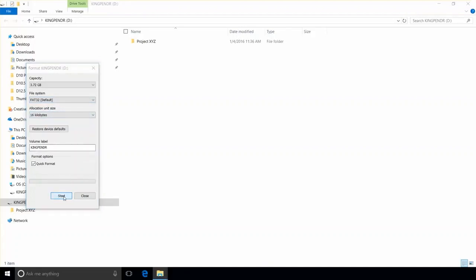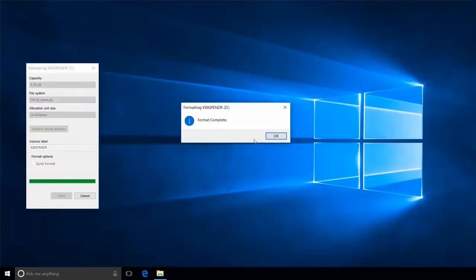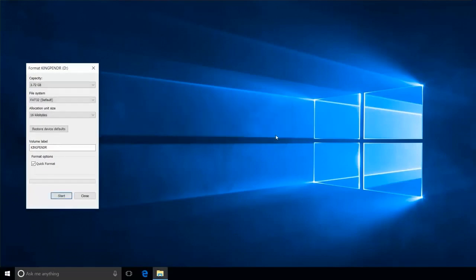It's important to note that this process will erase anything that you have on your flash drive. If you're not sure that it's empty, cancel the process and check it. Once you are sure, click OK to continue. When complete, click OK and close the format window.